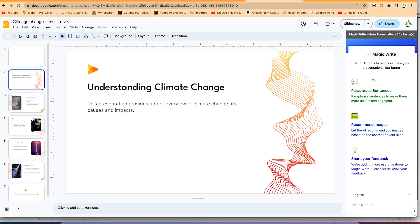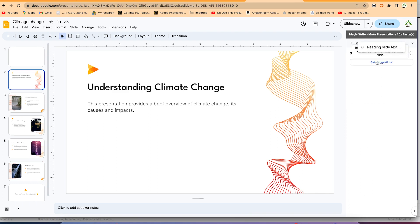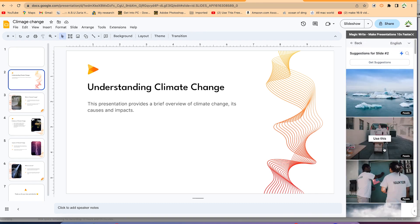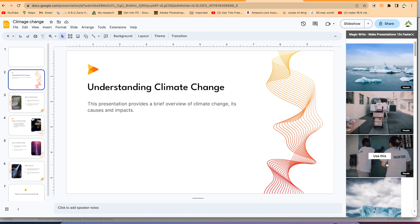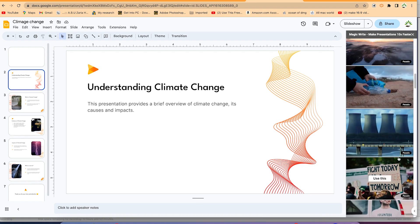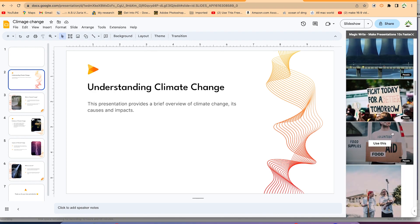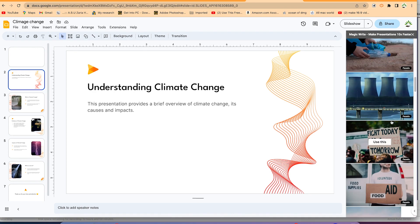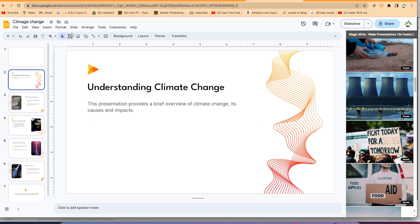With Magic Write you can paraphrase sentences, recommend images, or share feedback. Let's say we want to recommend images — it reads the slide text and recommends relevant images. You can browse through them and select one that's relevant. For example, this one about causes of climate change looks good. Click 'Use This' and it will be added to your presentation.